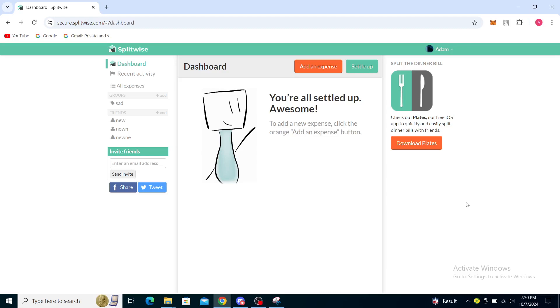Hello guys and welcome back to the channel. Today I'm going to show you how to add Venmo to Splitwise.